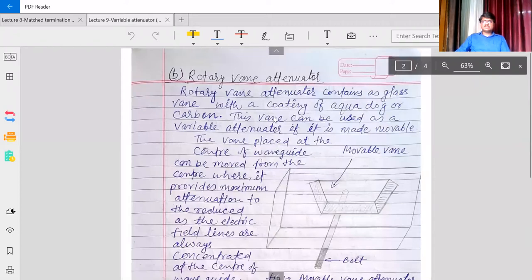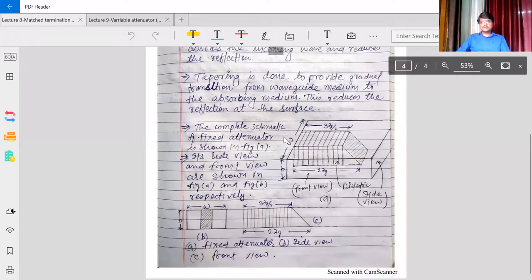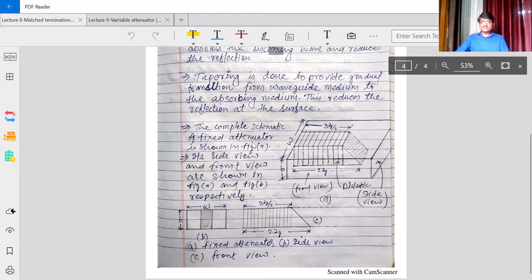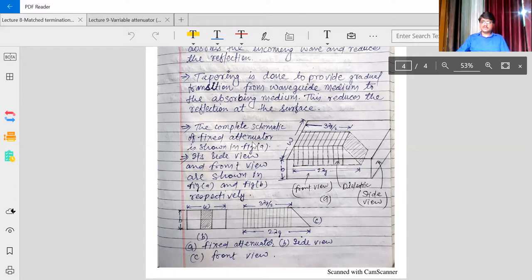In the next lecture we will see the variable attenuator and the rotary vane attenuator. For today's lecture we will conclude here. If you are interested in the variable attenuator, you can watch the next lecture. Thank you very much — I hope you will benefit from this lecture and will be able to understand what an attenuator is and how a fixed attenuator is constructed.